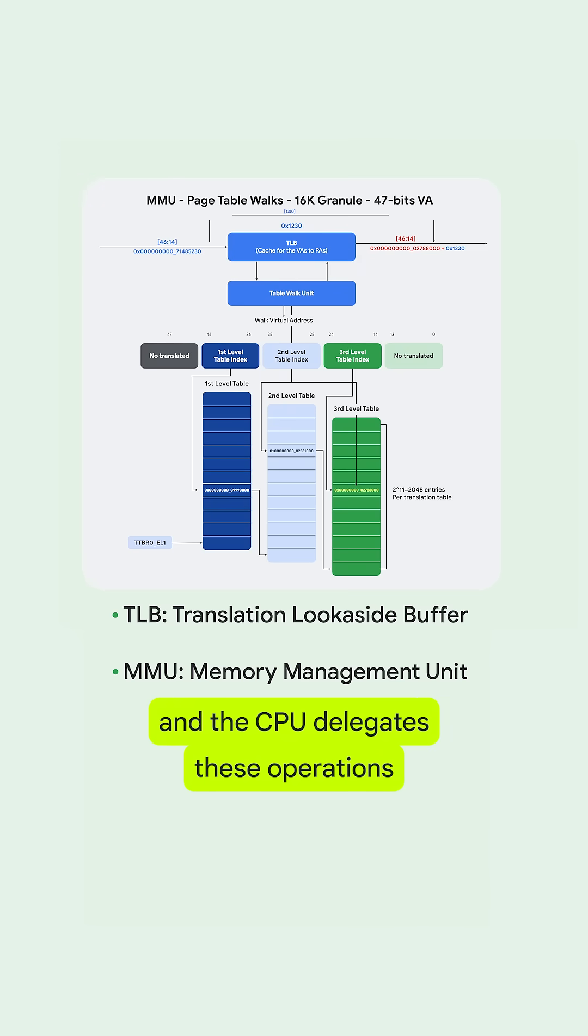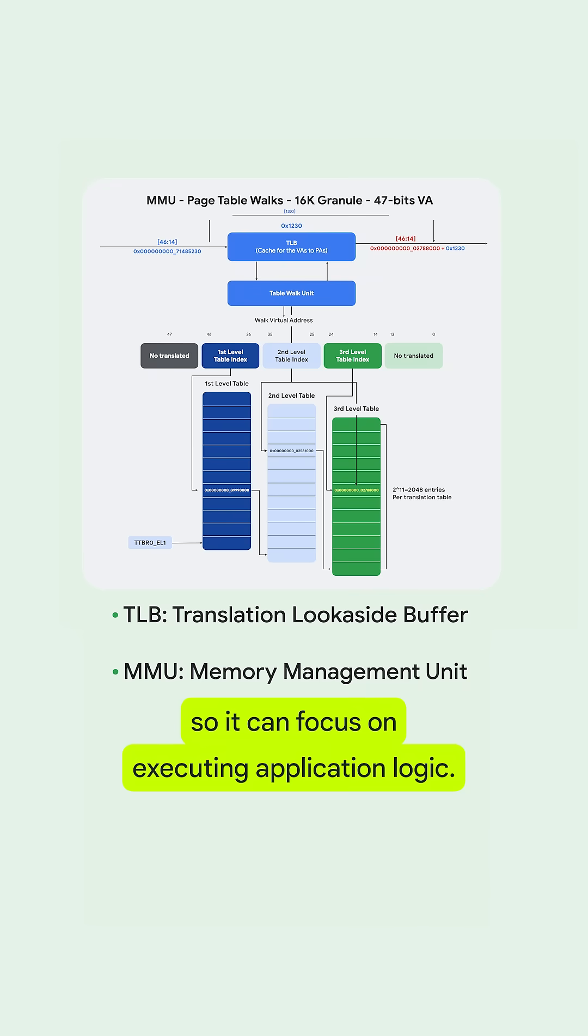The CPU delegates these operations to the TLB and MMU so it can focus on executing application logic.